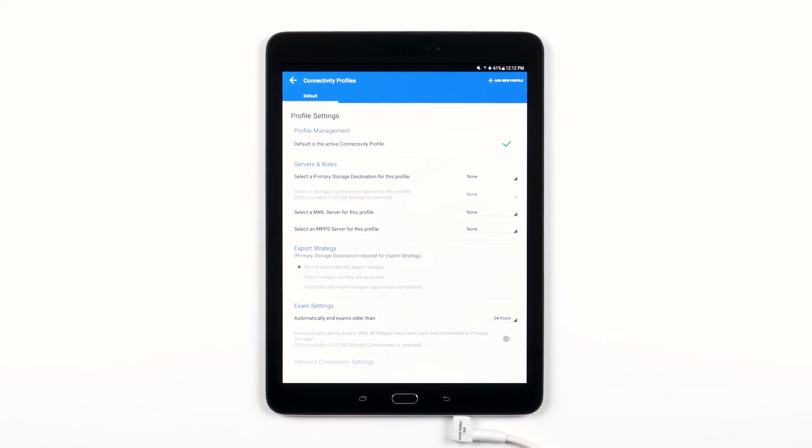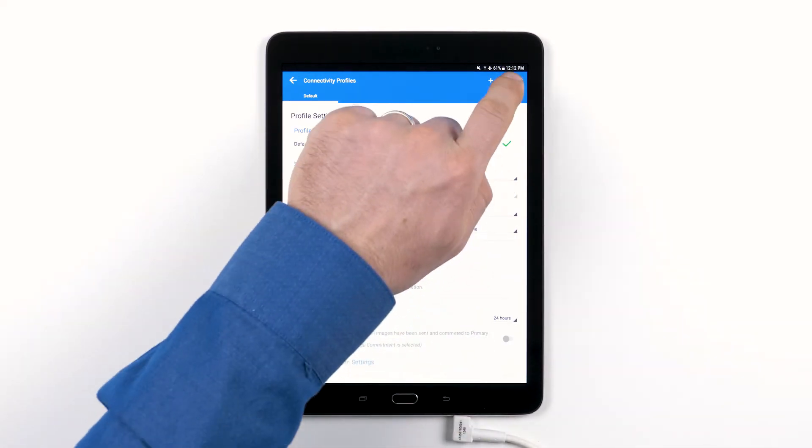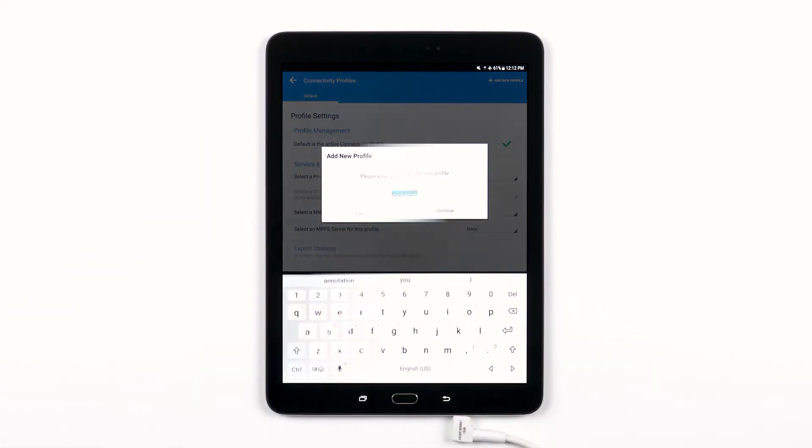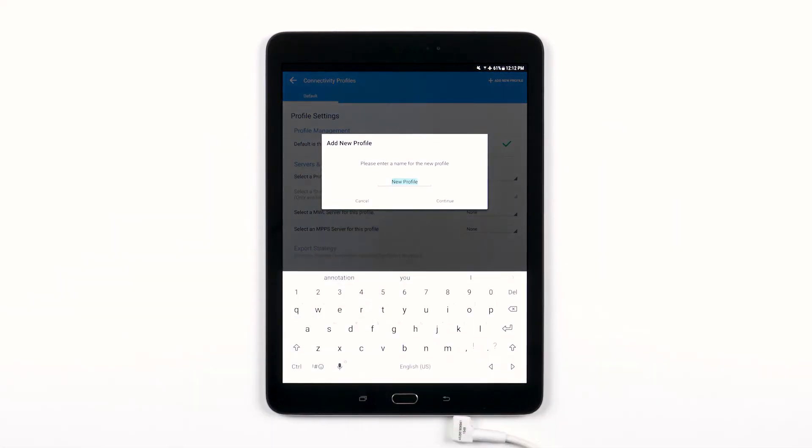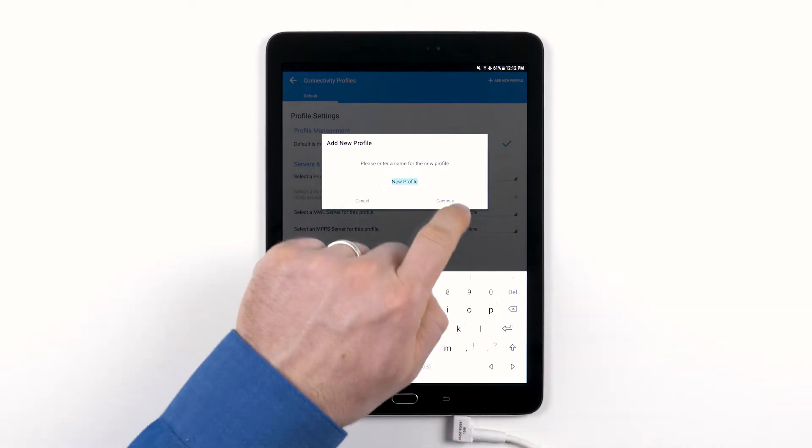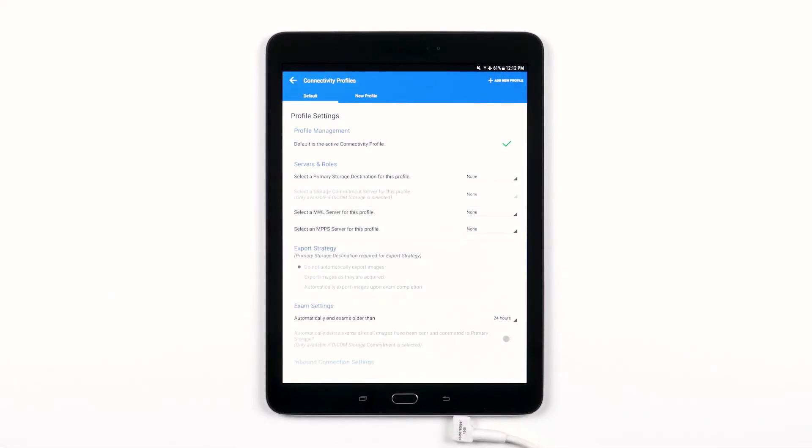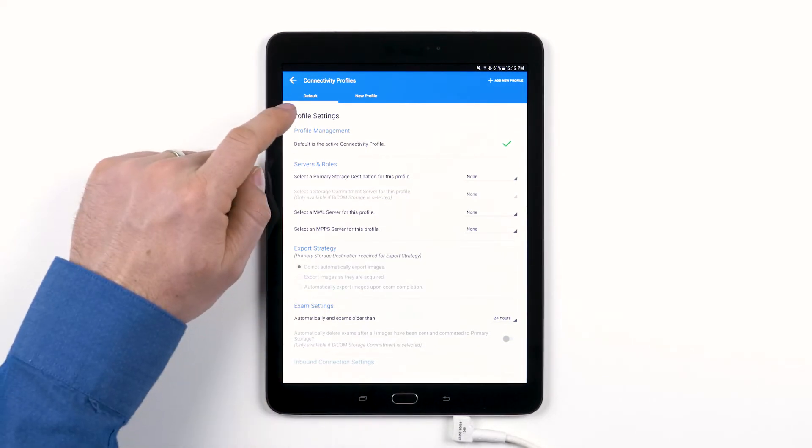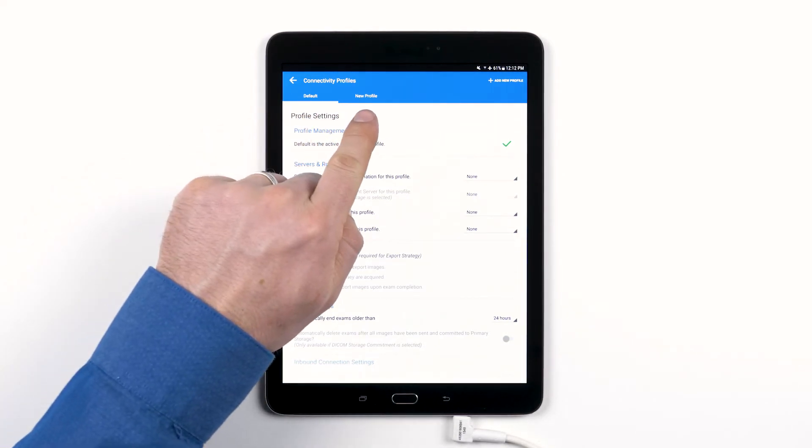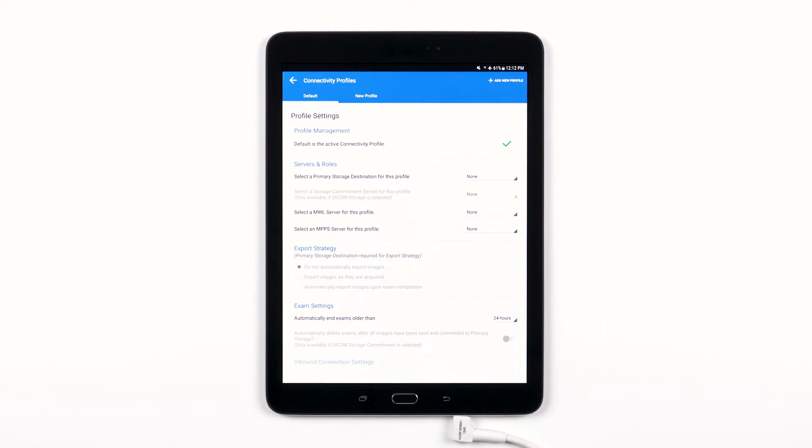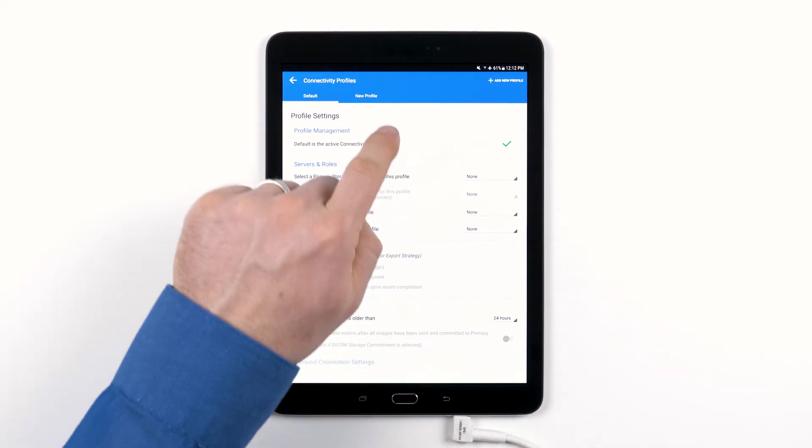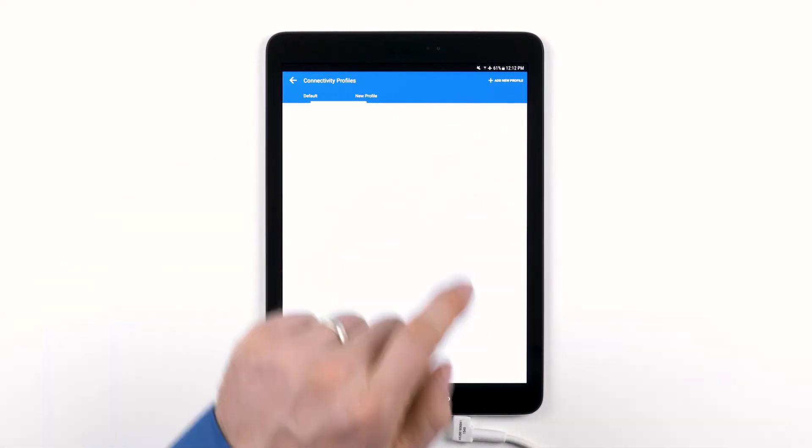Let's add a new profile. Tap the plus icon in the top right, and we'll just name it New Profile. Tap Continue. Now in the Connectivity Profile menu, you'll see that different connectivity profiles are listed on the top of the page in the form of tabs. To adjust the settings in your new profile, tap the name of your new profile.